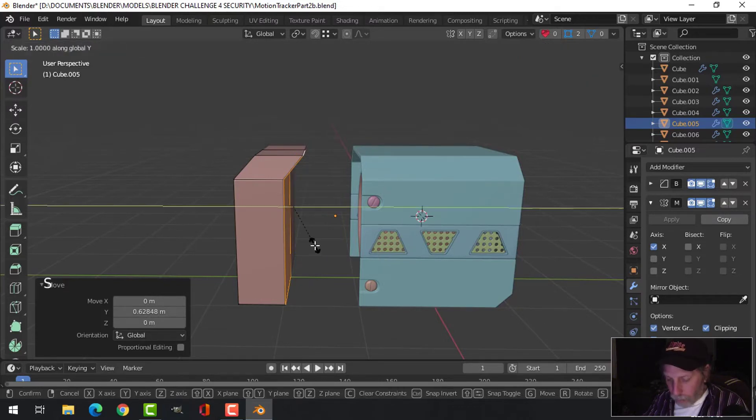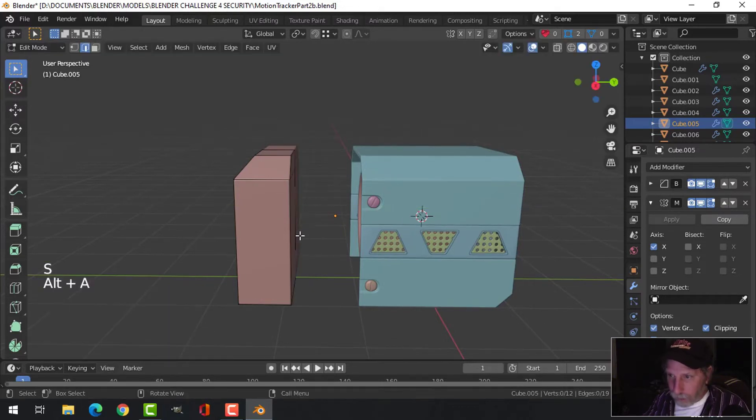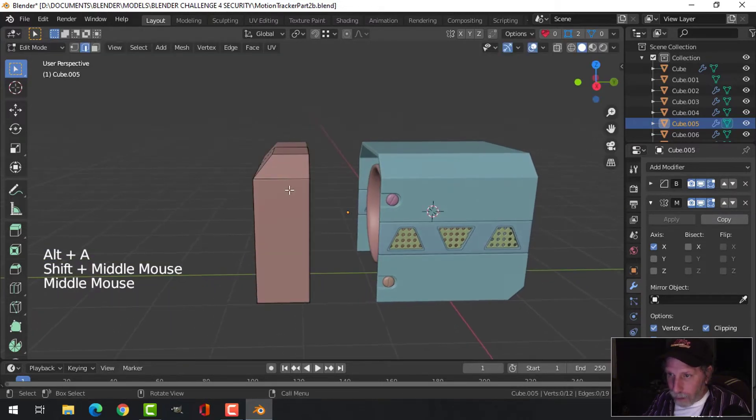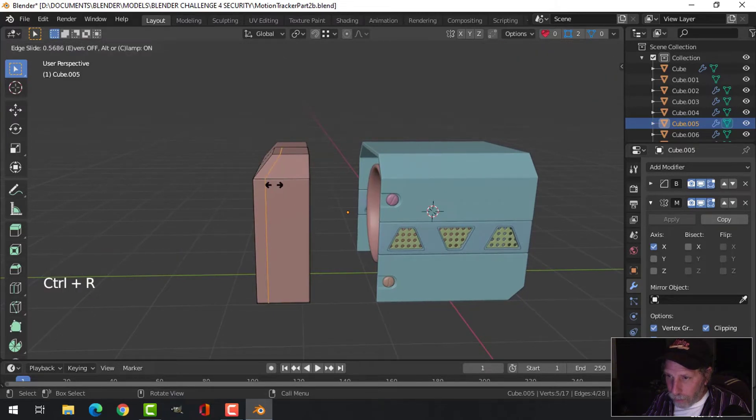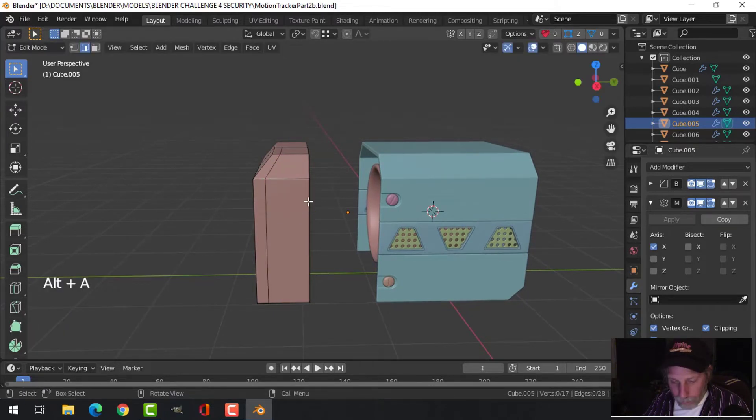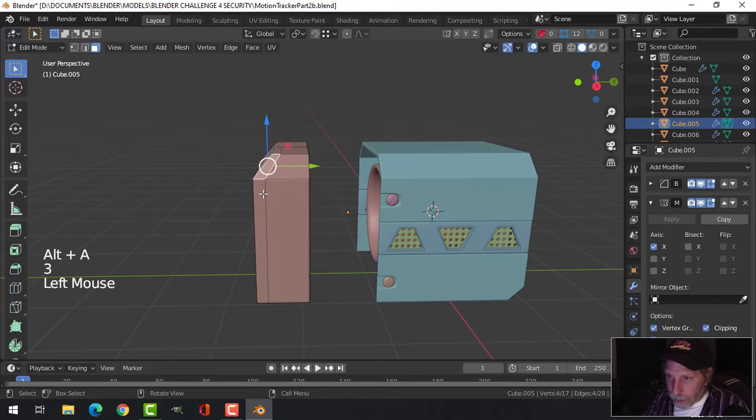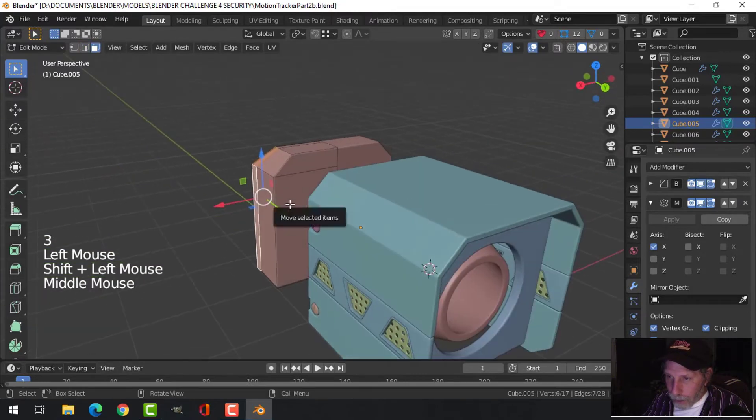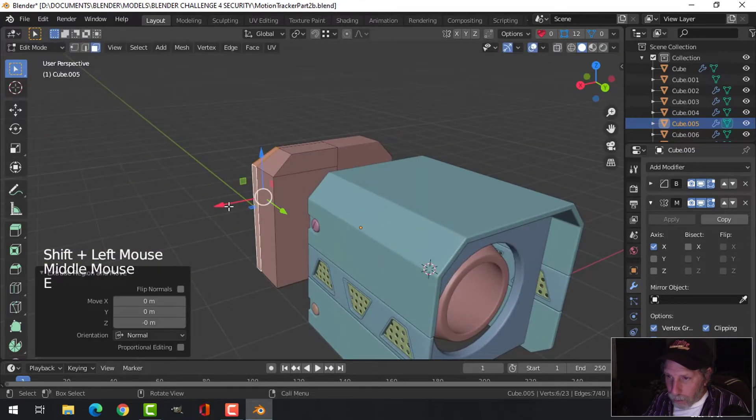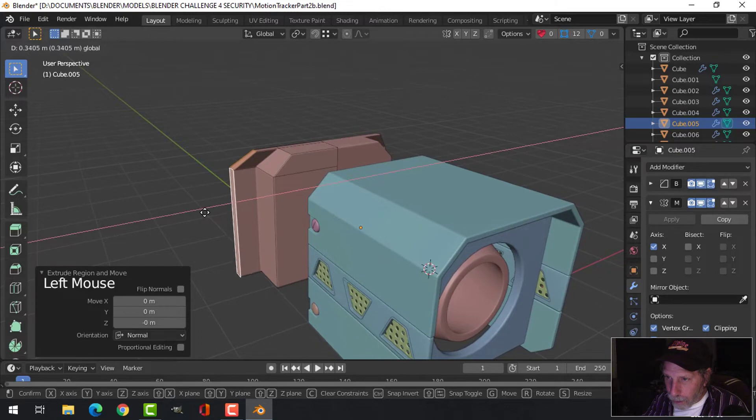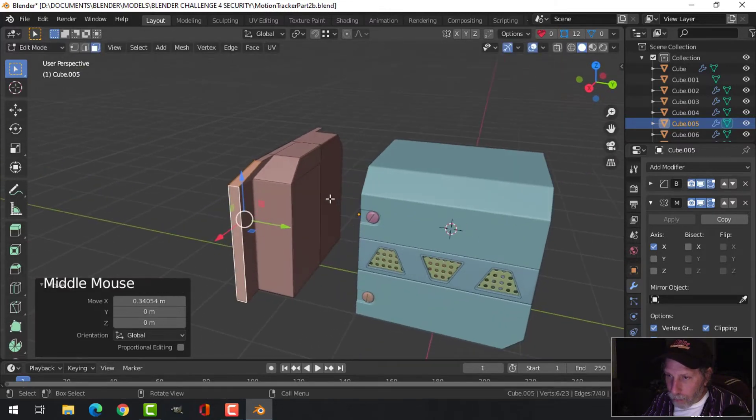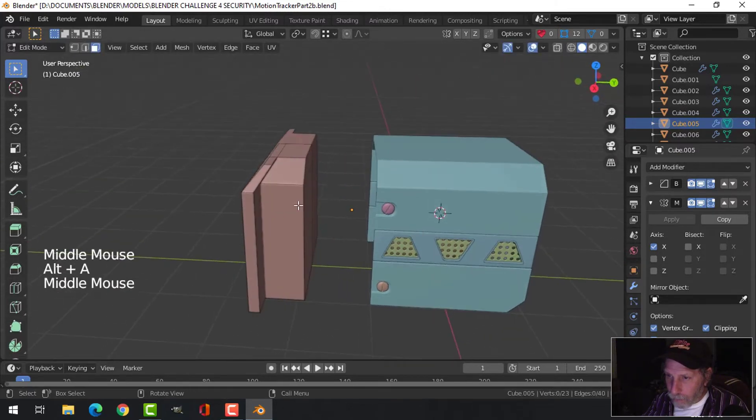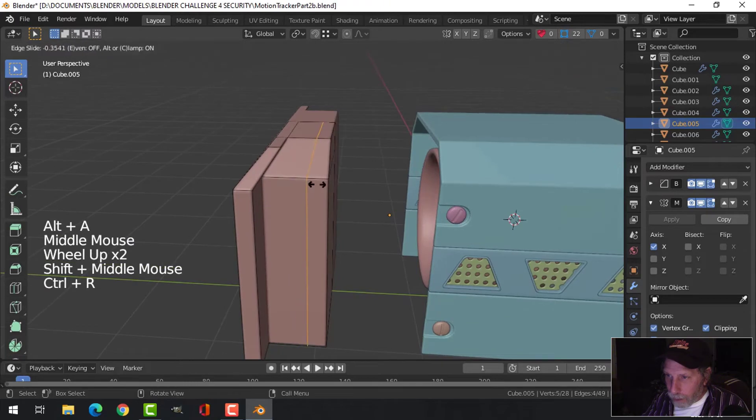Scale Y to zero like that. Now I'm going to bring an edge loop in to the front here and I'm going to select these, E to extrude, and I'm going to come out and create these sort of little wing work sections that come off on both sides. Now I'm going to bring an edge loop towards the back.